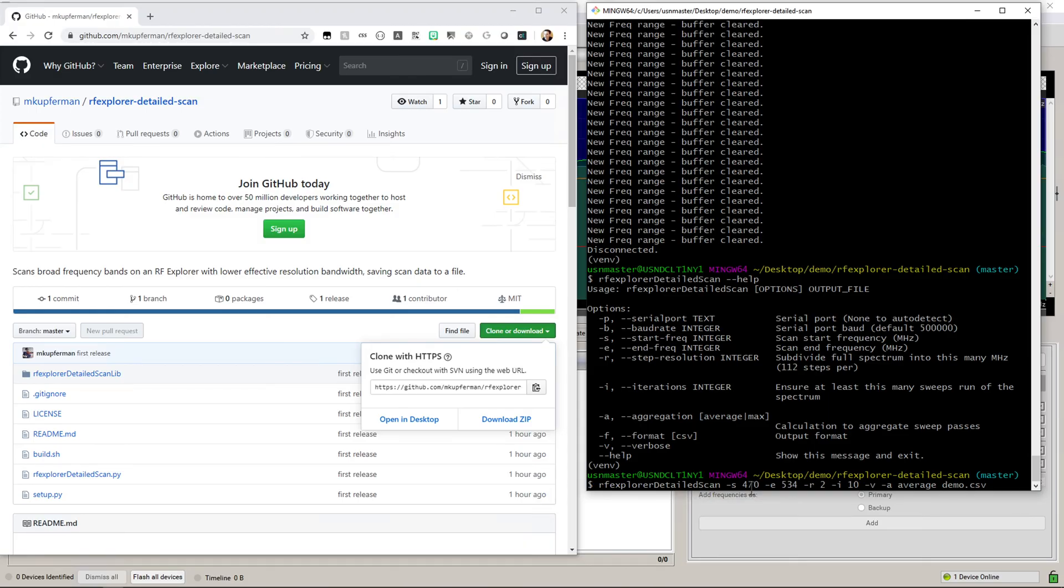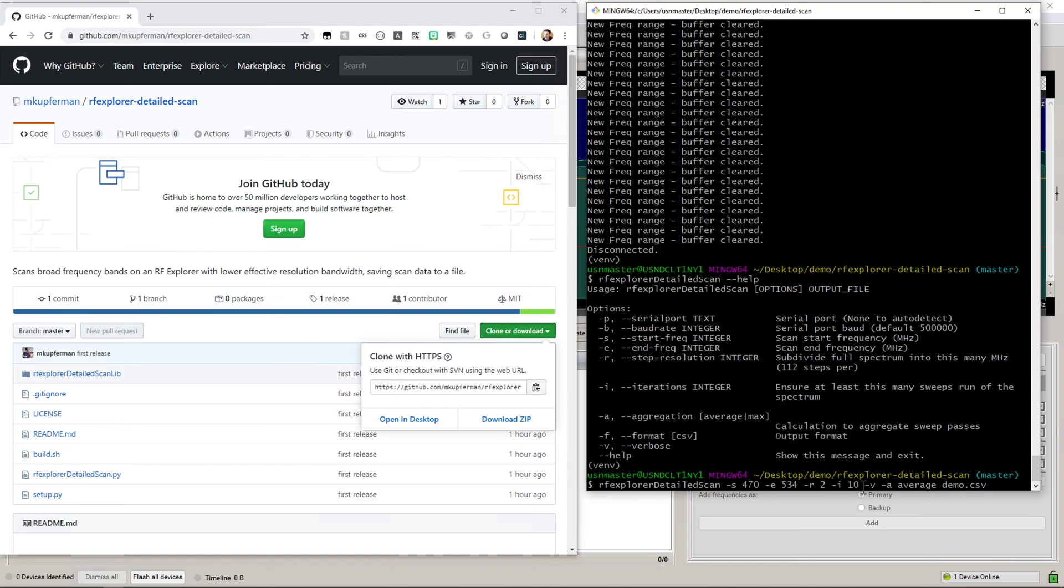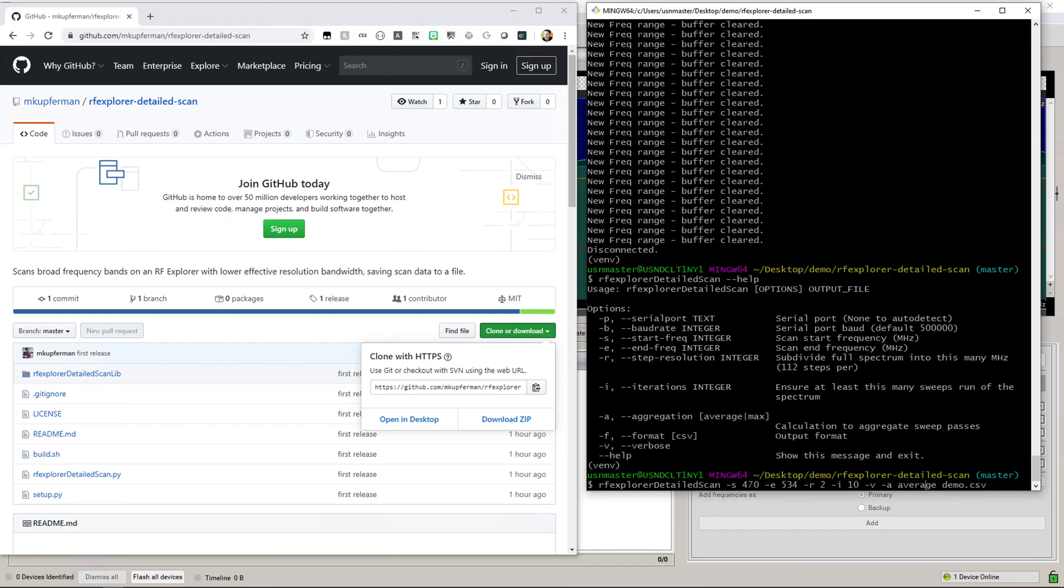Now those iterations of 10 basically means it will scan that 2 megahertz band 10 times and then average each value for each frequency. Another option, instead of average, is the max parameter. You can change that to max, and what that'll do instead of averaging the values is take the largest one, so essentially like a peak hold. Now if we go into Wireless Workbench, I'm going to zoom back and keep it at this.